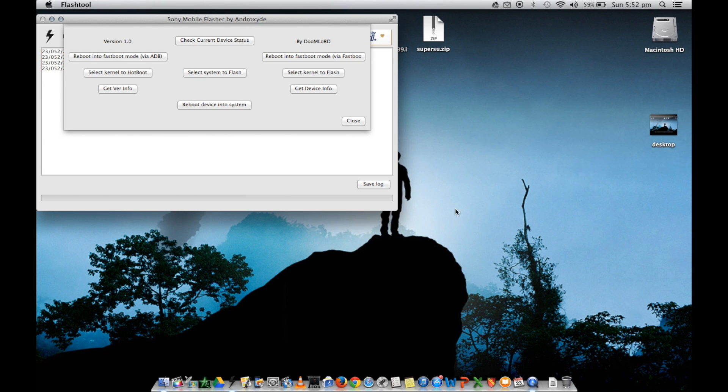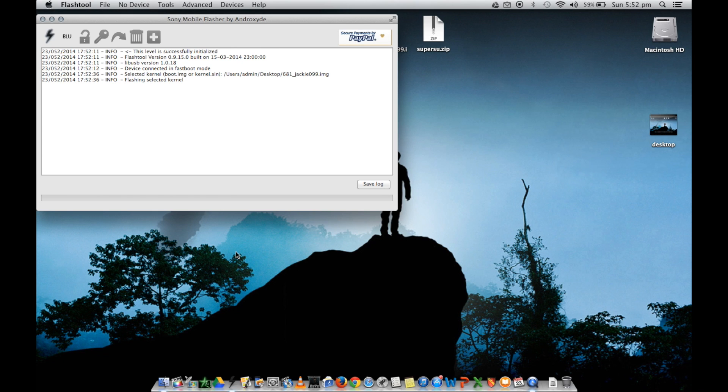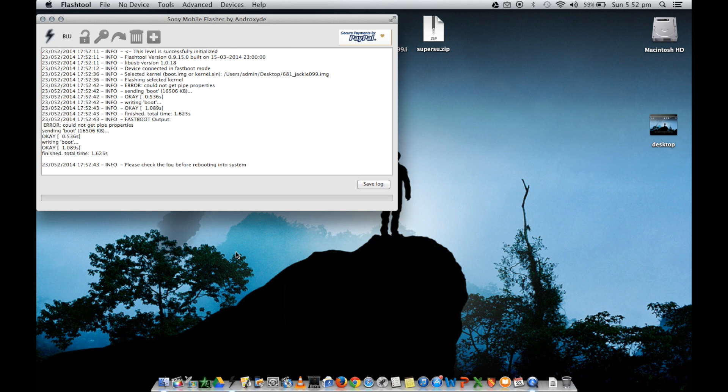So I'll just get out of that and show you. Here we go. Now, it will say there's an error. But as long as it says sending boot OK, write boot OK, finished, that means you've been successful. As you can see, it's set those for mine. And I've been successful. My custom kernel is flashed.